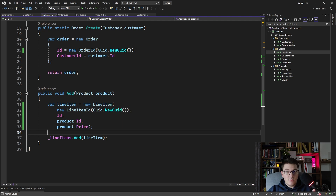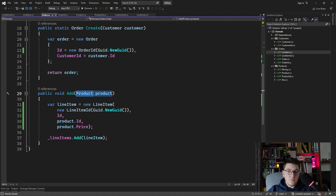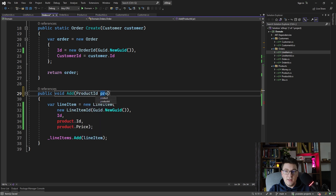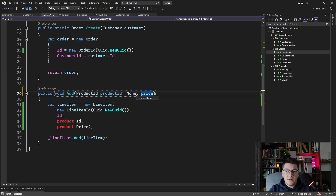It makes your method signatures much more honest, and one thing it also allows you to do is remove dependencies on the actual entities. For example, if we wanted to, we could replace the product parameter with a ProductID, and also accept the actual price for the line item — the money value object — and call it price.